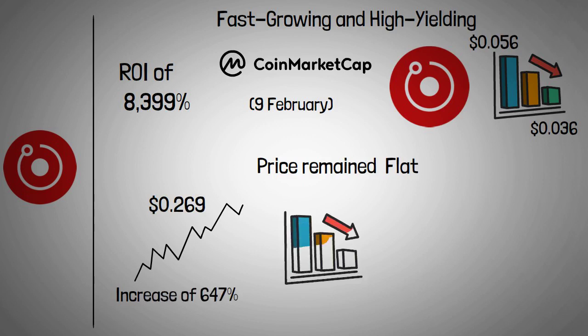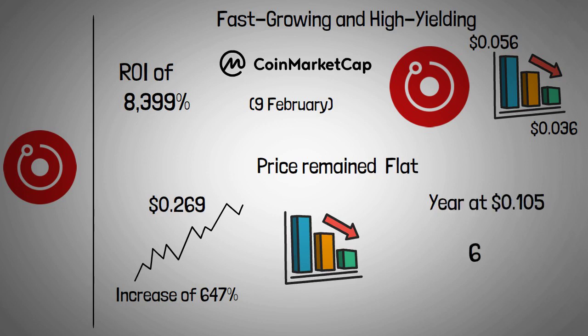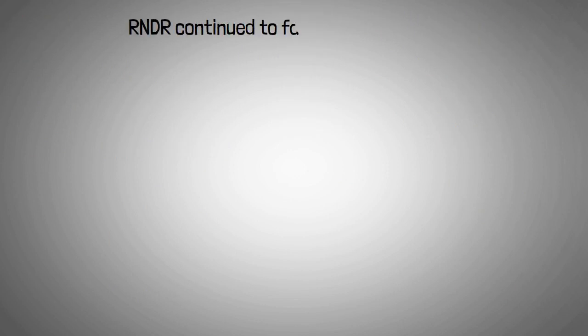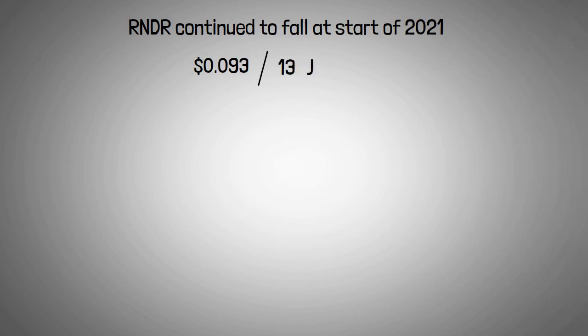The price kept declining through the rest of the year and closed the year at $0.105, nearly 61% down from the August peak. The RNDR token's price continued to fall at the start of 2021, reaching $0.093 on 13 January.